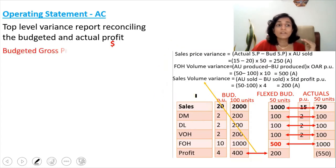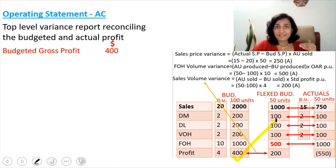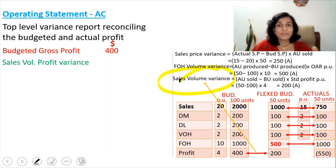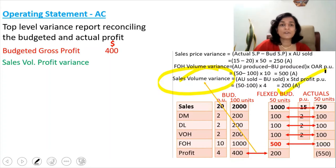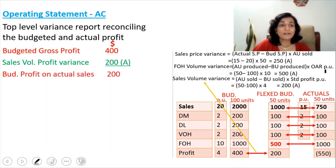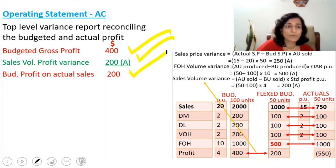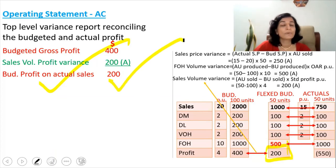The operating statement starts with the budgeted gross profit of $400. From that, you adjust all the variances to arrive at the actual profit. The first variance to adjust is the sales volume profit variance — I'm marking it as 'profit variance' because it is absorption costing where we multiply by standard profit. The sales volume profit variance is $200 adverse. Adjusting that gives the budgeted profit on actual sales: $400 − $200 = $200, which is the flexed budget profit.